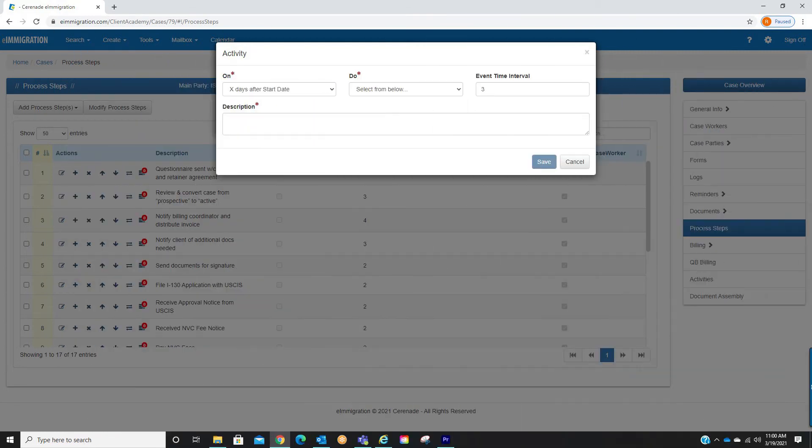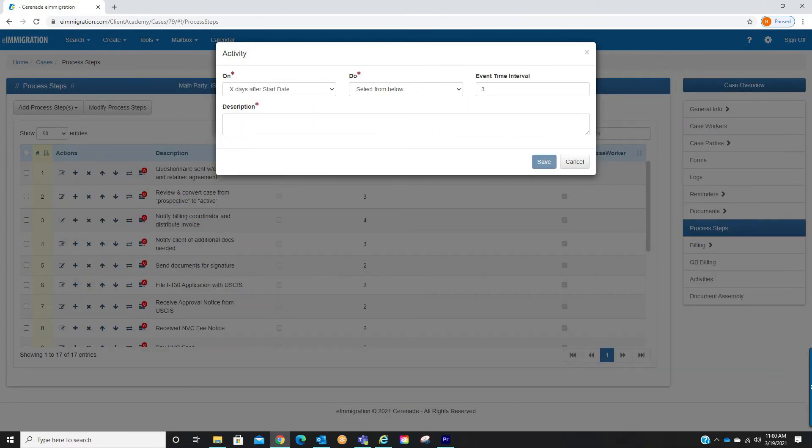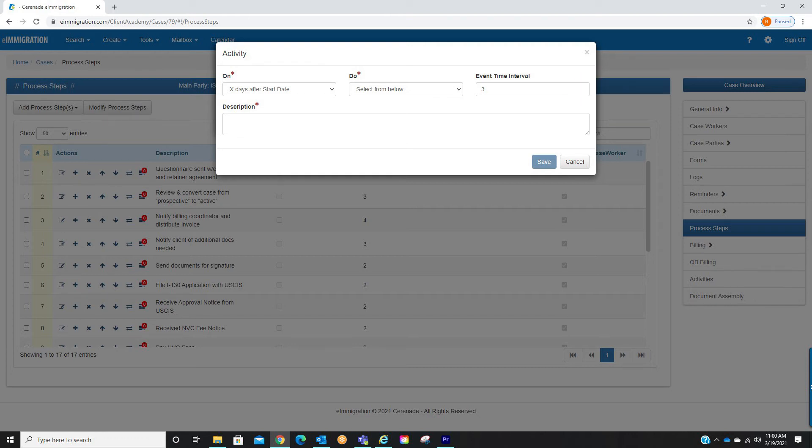If you select anything starting with an X it will require you to enter the number of days on the section titled event time interval, meaning how many days before or after you like to see this activity take place.